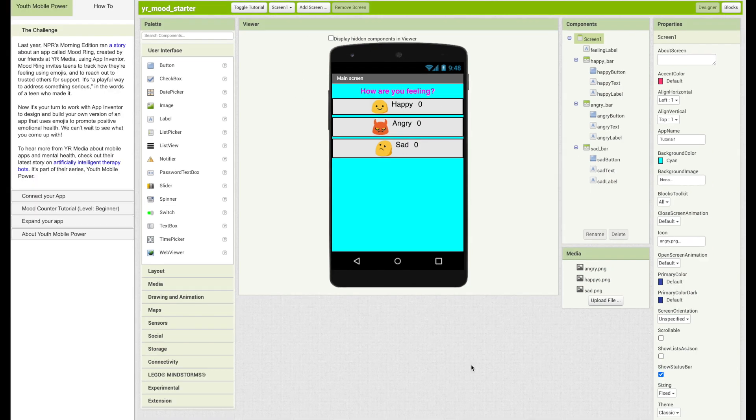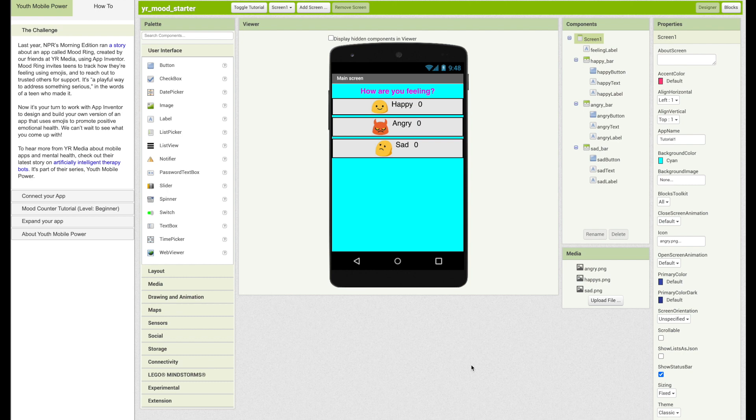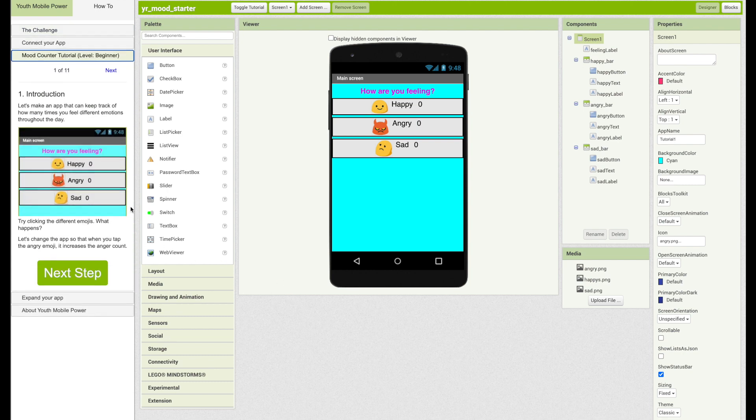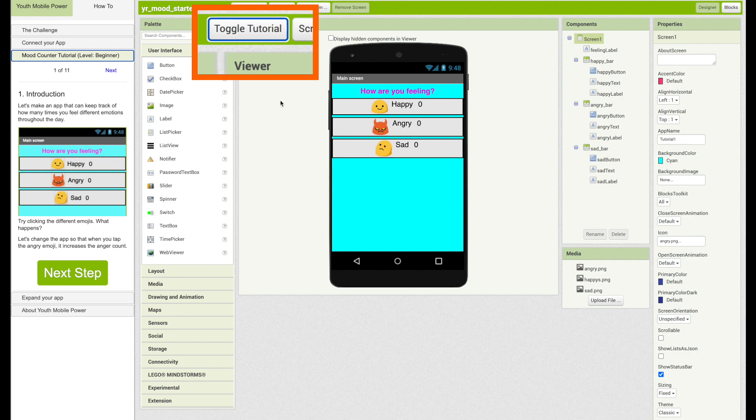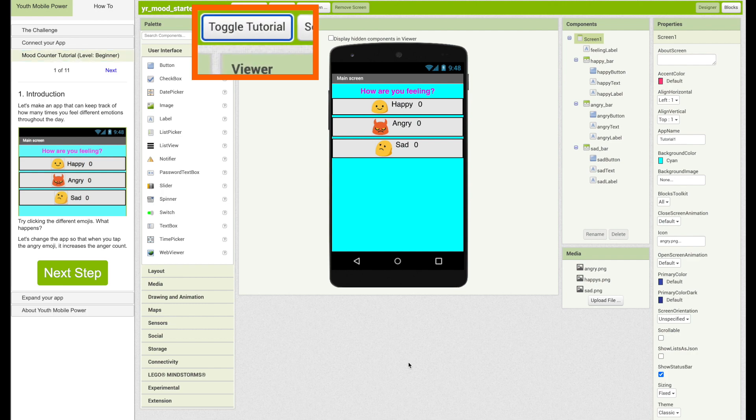On the side, you can see more information about the challenge, how to connect your app, a mood counter tutorial, and how to expand your app. You can use the mood counter tutorial for a text version of how to build this app. For the purpose of this video, we will close out of this section. Click on toggle tutorial to do so.